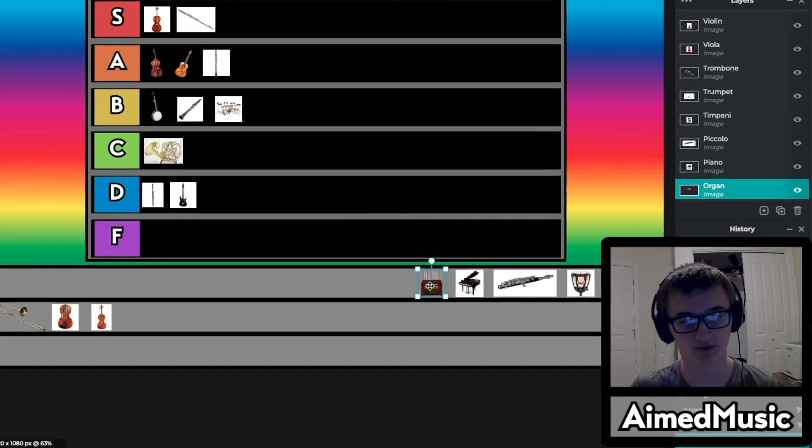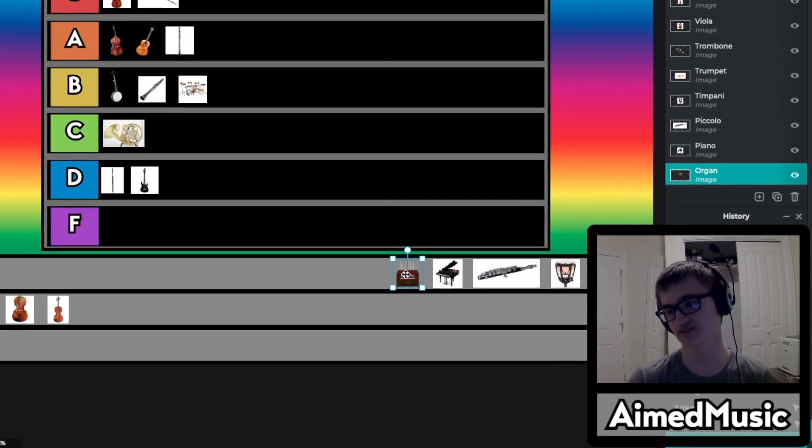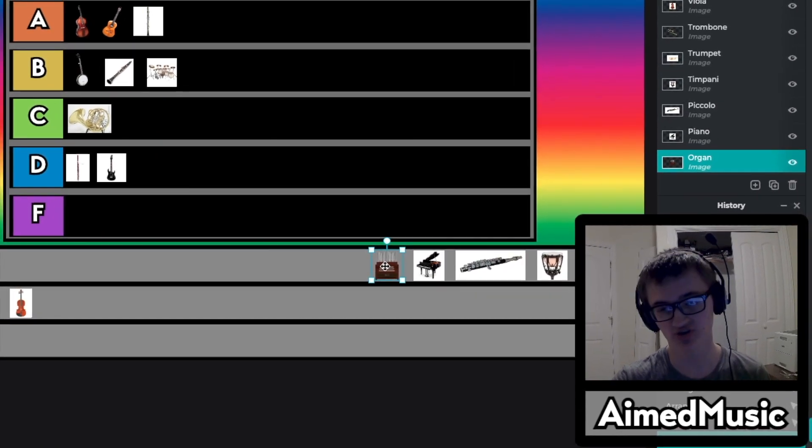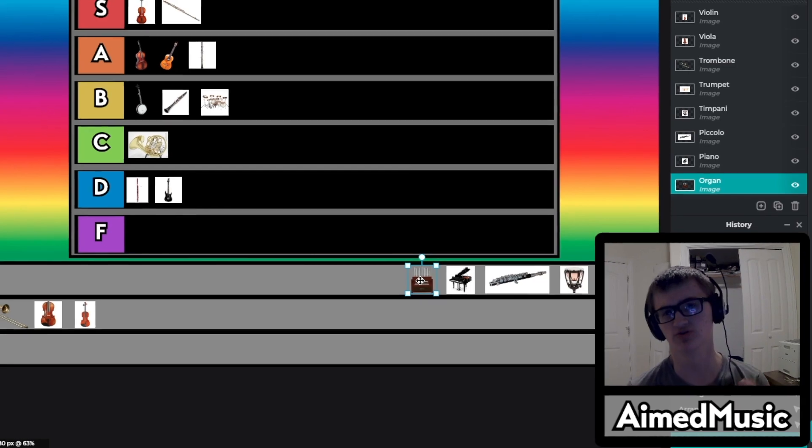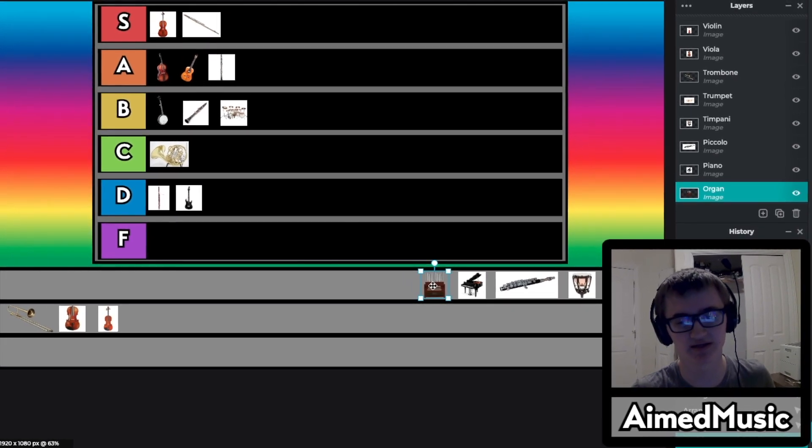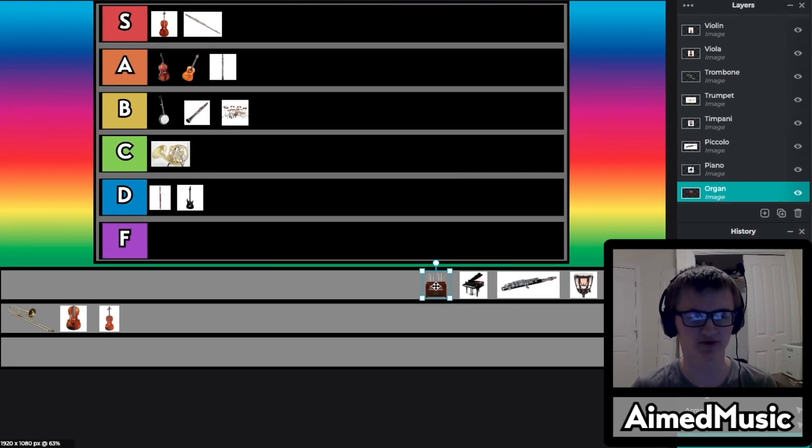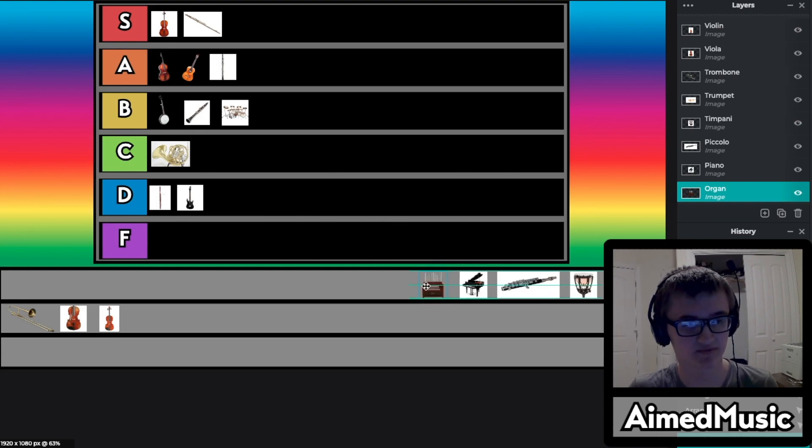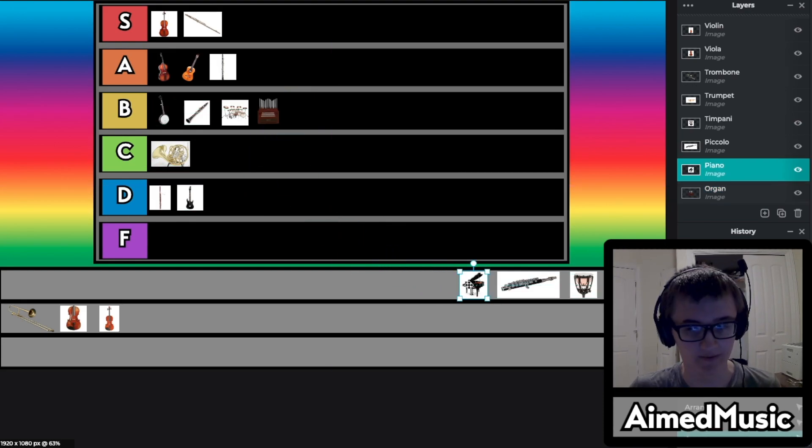So next is the organ. You'll see this in some Christian churches and some other churches and stuff. It has a nice bold sound to it and there's sometimes a unique spirit felt inside organs. For that reason I'm going to throw it in B tier.